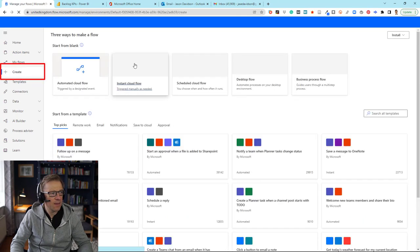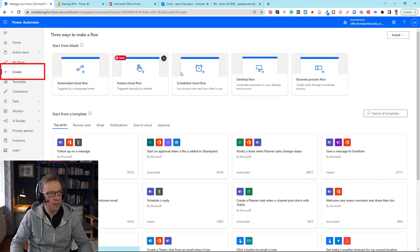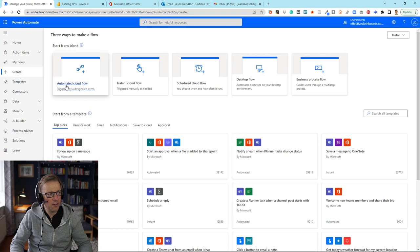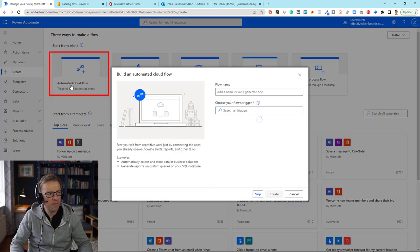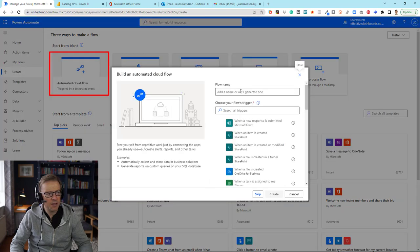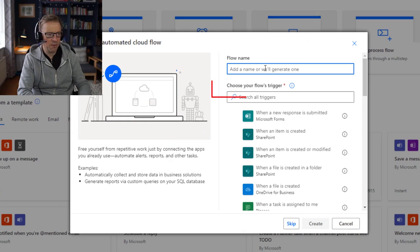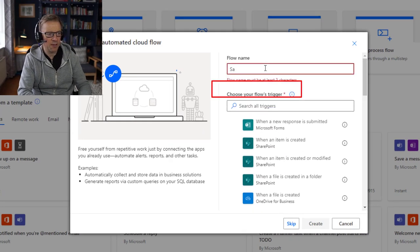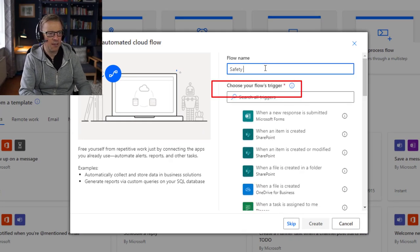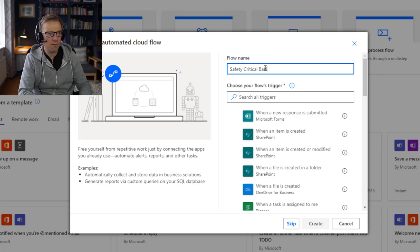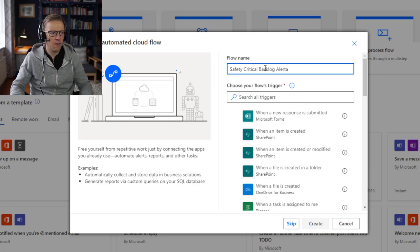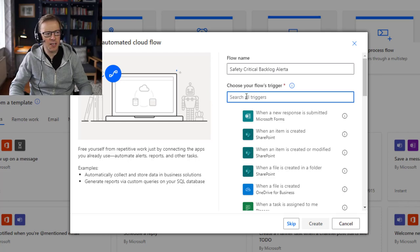There are different types of flow. The one we're going to use is an automated cloud flow. It's going to ask for a name, so I'm going to call this 'safety critical backlog.' Then it's going to ask us to search for a trigger, so I'm going to type in Power BI.